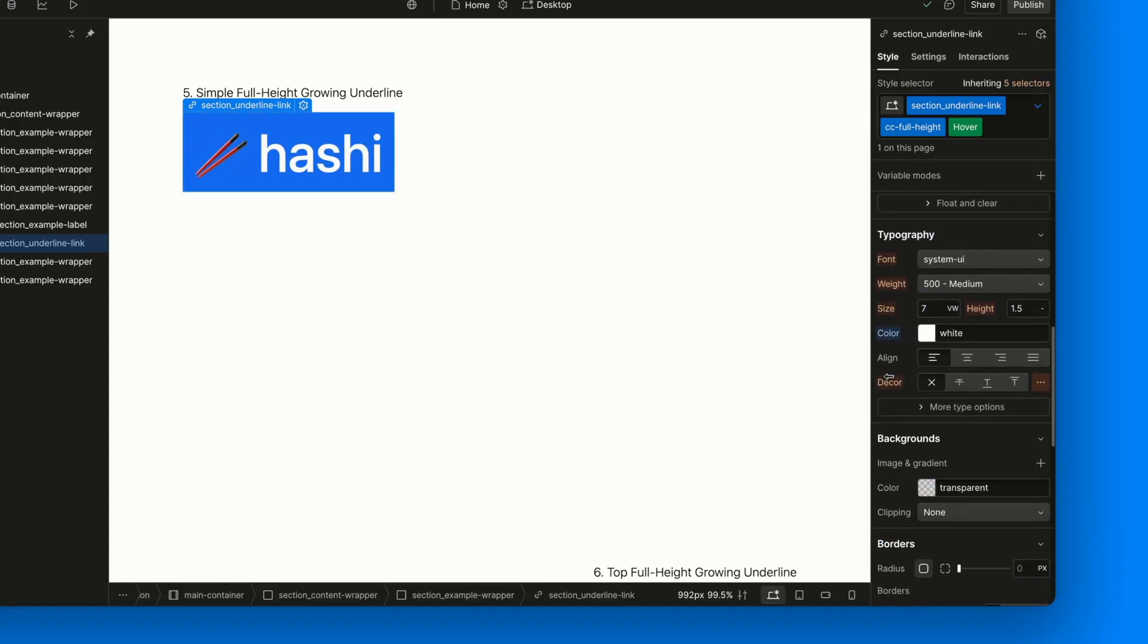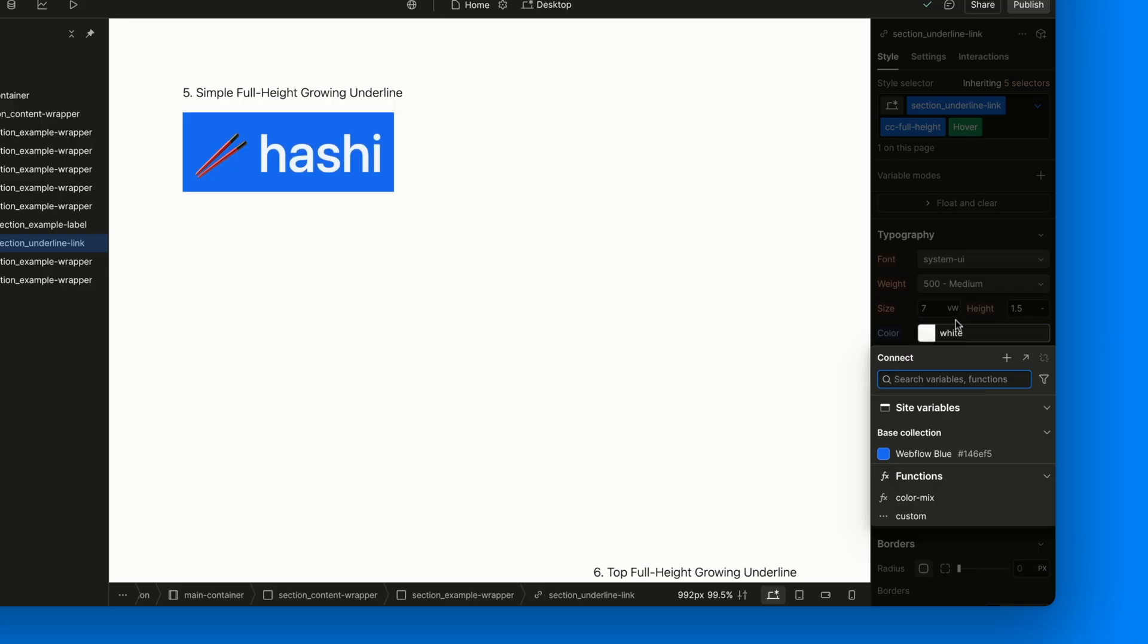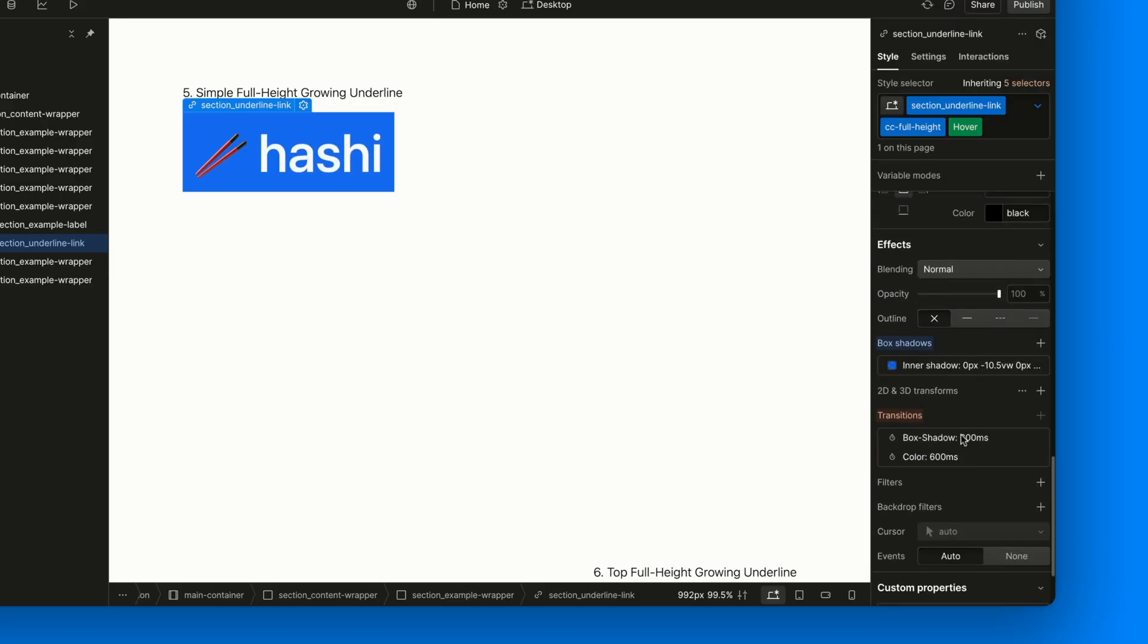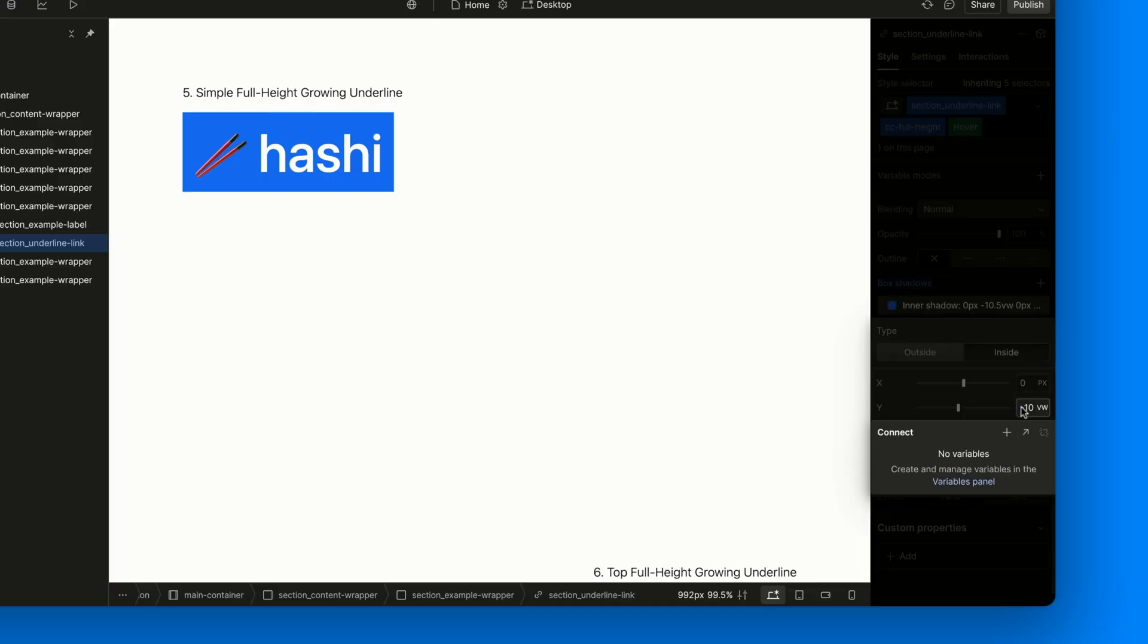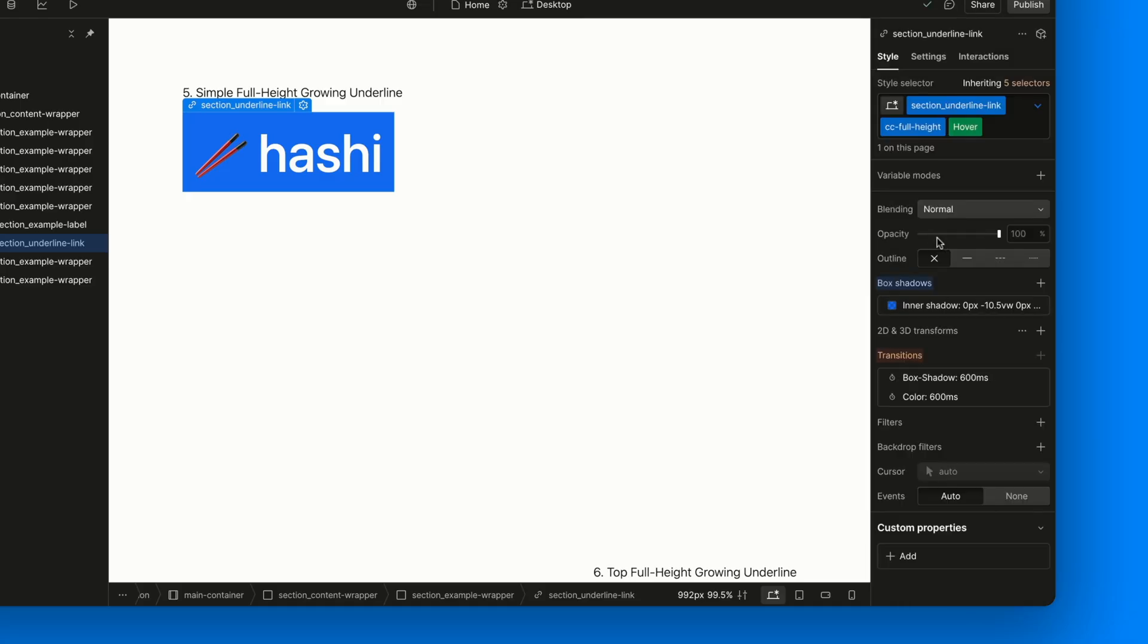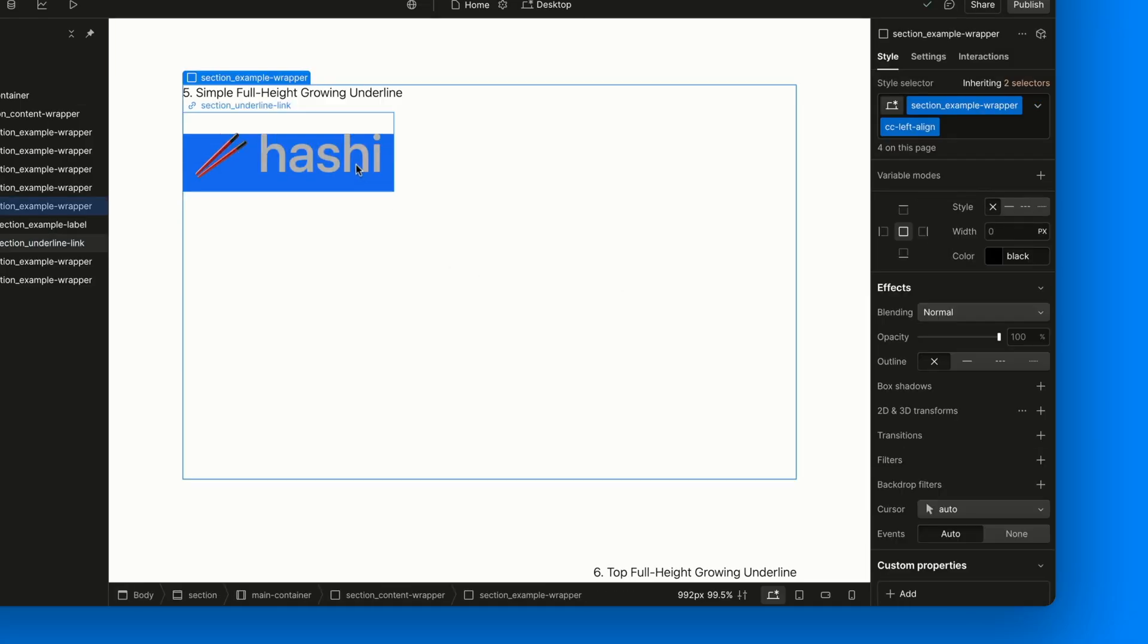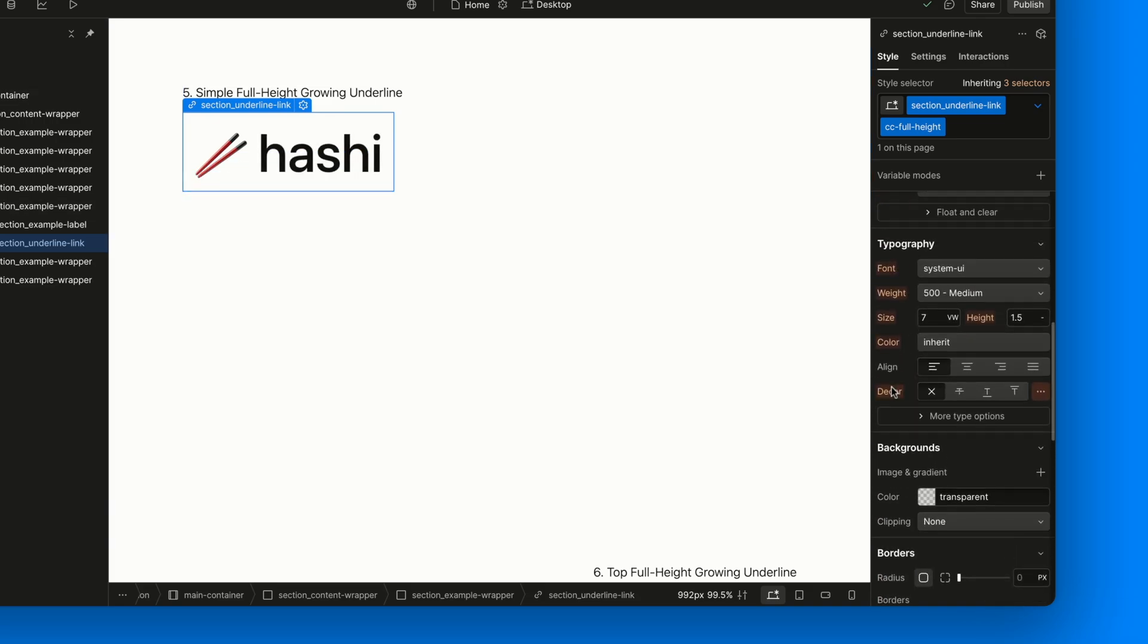One, the text color switches to white. Simple reason, it can't be the same color as the box shadow, otherwise the text would disappear. Two, the box shadow has a Y offset of minus 10.5VW. That number looks random, but it's not. It comes straight from the font settings. And here's the math. The font size is 7VW. The line height is 1.5, unitless. Now, listen carefully. We have to multiply them together. 7VW times 1.5 equals 10.5VW. That's where the number comes from.